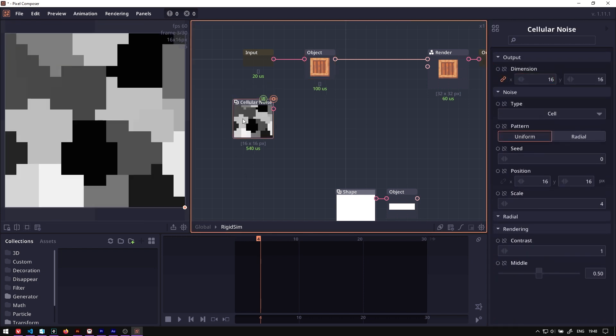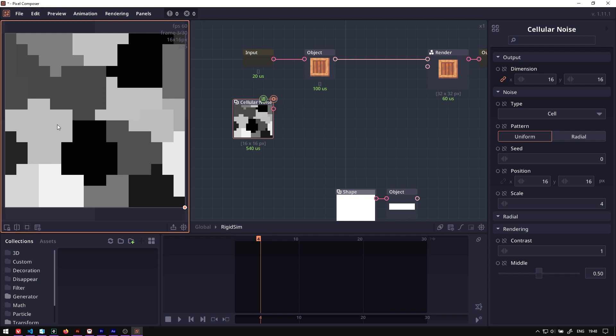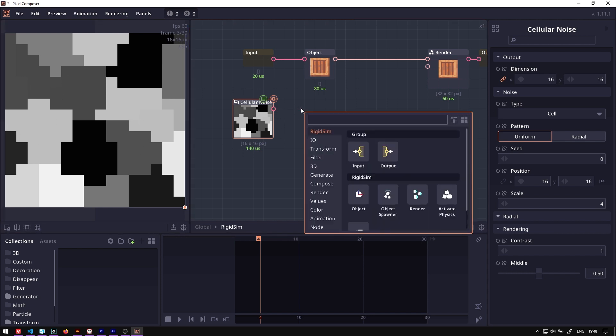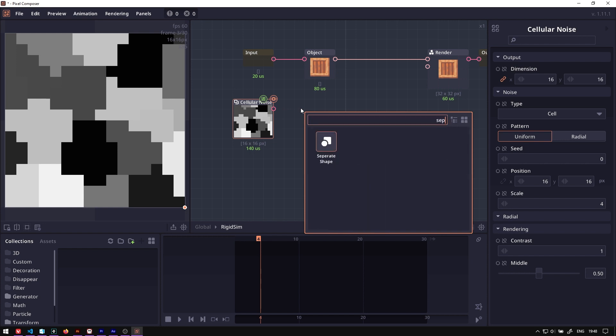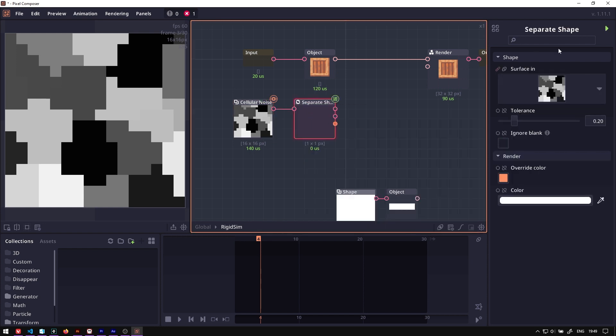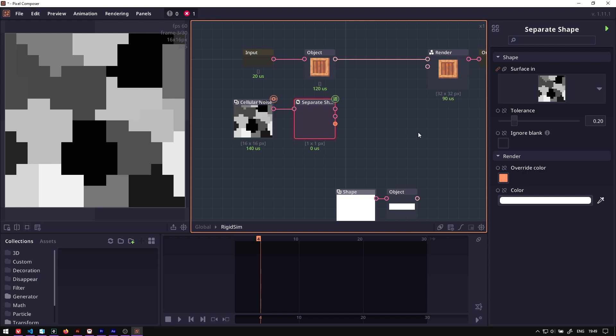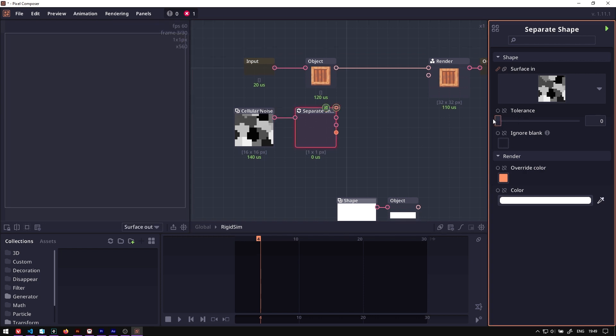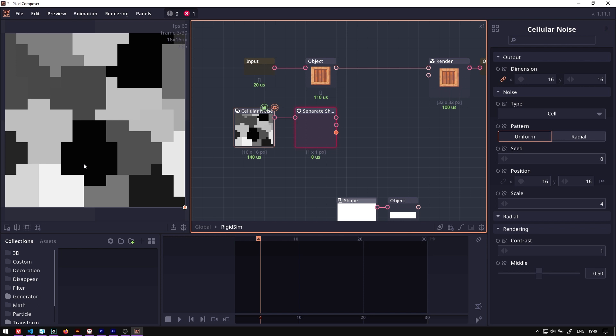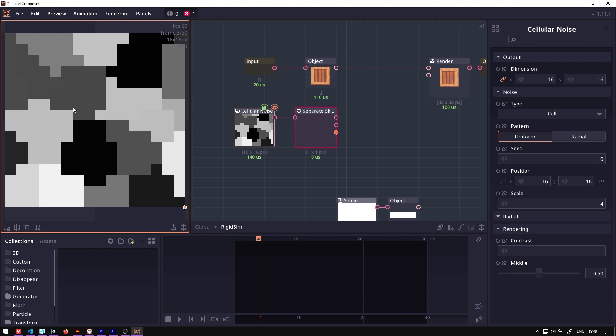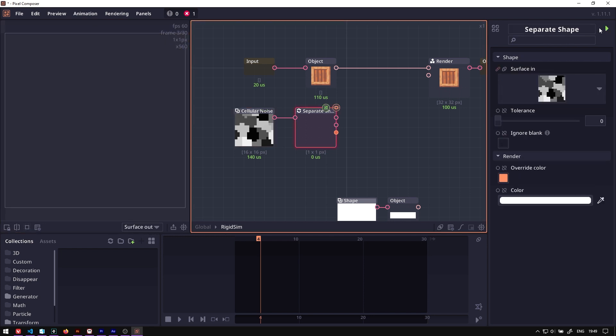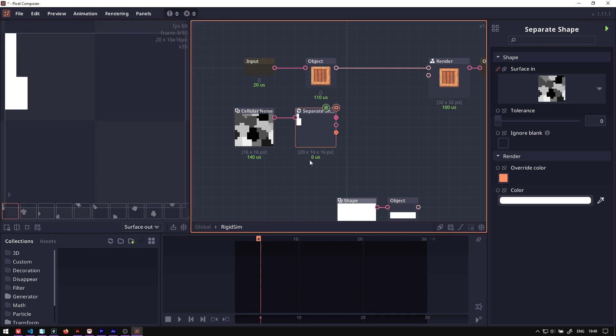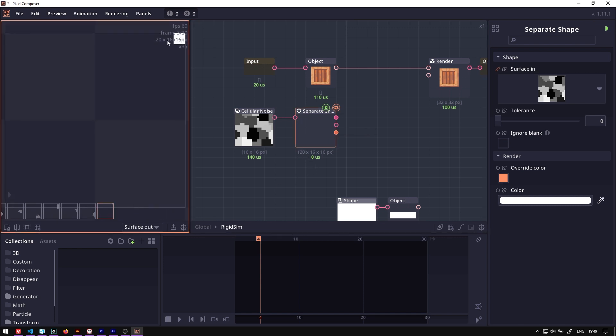The next node we want is to separate each of these colors into its own shape, so we will search for a node called separate shape. Now this node has to be executed manually because this operation takes quite some time. If we want to reduce the turbulence, we can just set it to zero. In this case, it would mean that each of these individual colors will become its own shape. Then you can click on execute node. You can now see we have 20 pictures, 20 images. Some of them are only 1x1 pixels, and we might have some problems with that, but we will continue.